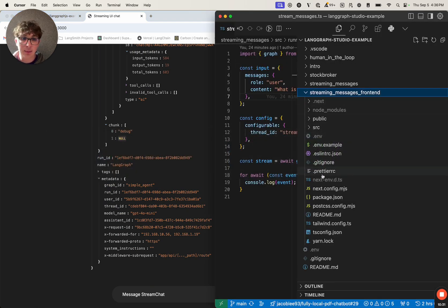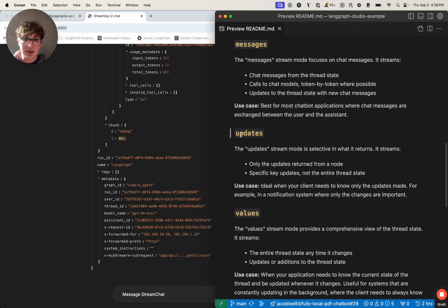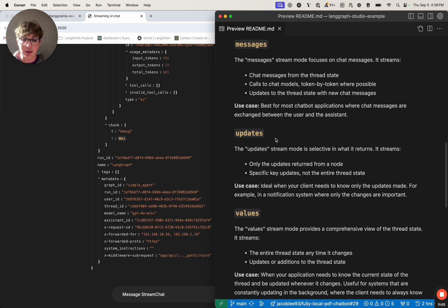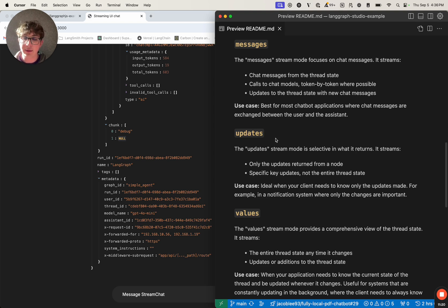If we go back to the code, we can open up our readme and see that the next mode is updates. The stream mode updates is somewhat more selective — it will only yield the updates made to the graph and no other fields. Say you have three fields in your state and you update one of those fields with stream mode updates specified: you're only going to get the value that you updated. You are not going to get any of the other fields in your current state or the previous fields of that state item. You're just going to get the data that was updated in that specific update. This occurs when you either return a value inside of a node, or you call the update state method on the graph.